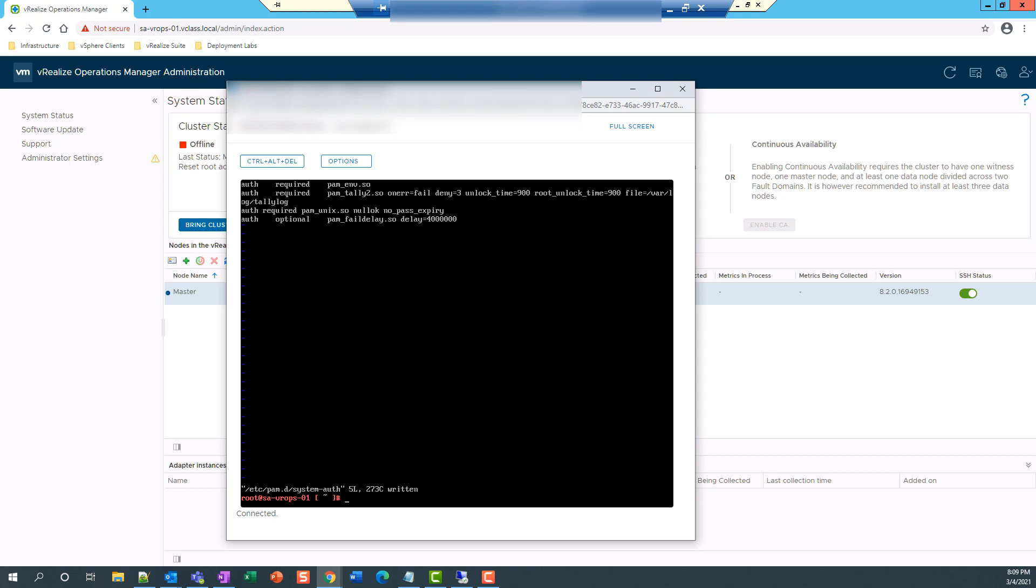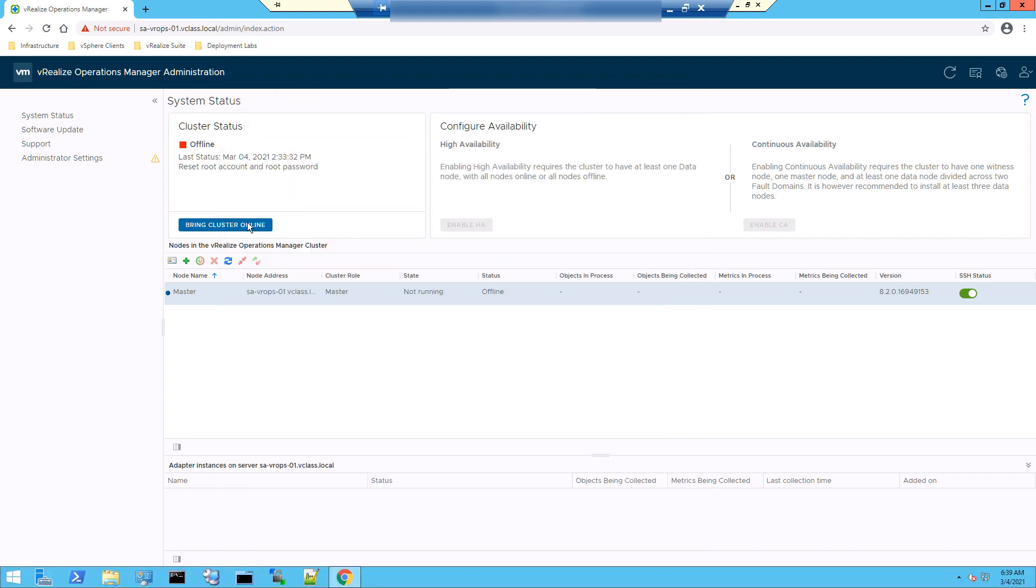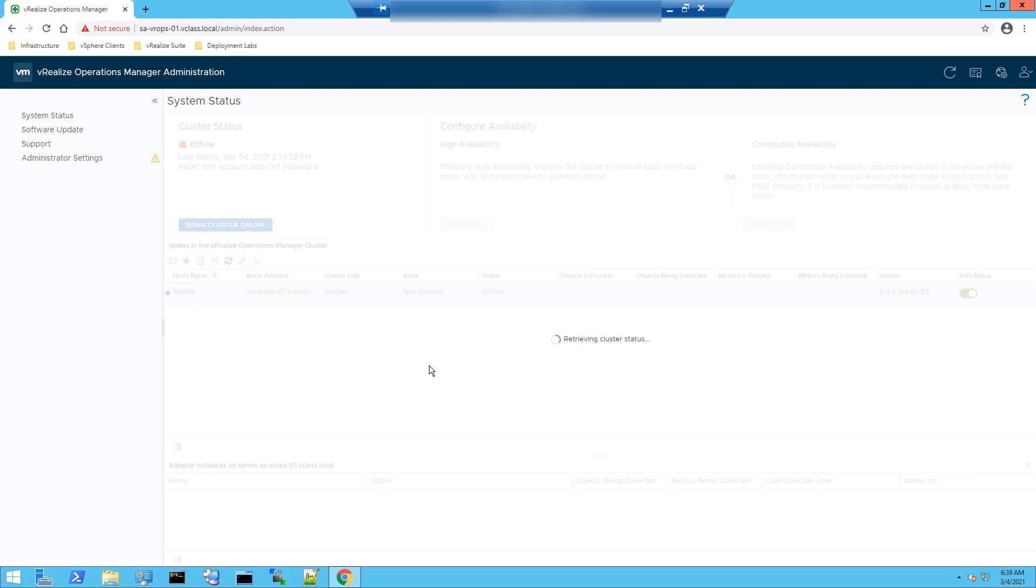So now, we need to make one more change. What we need to do is we need to bring the cluster online.